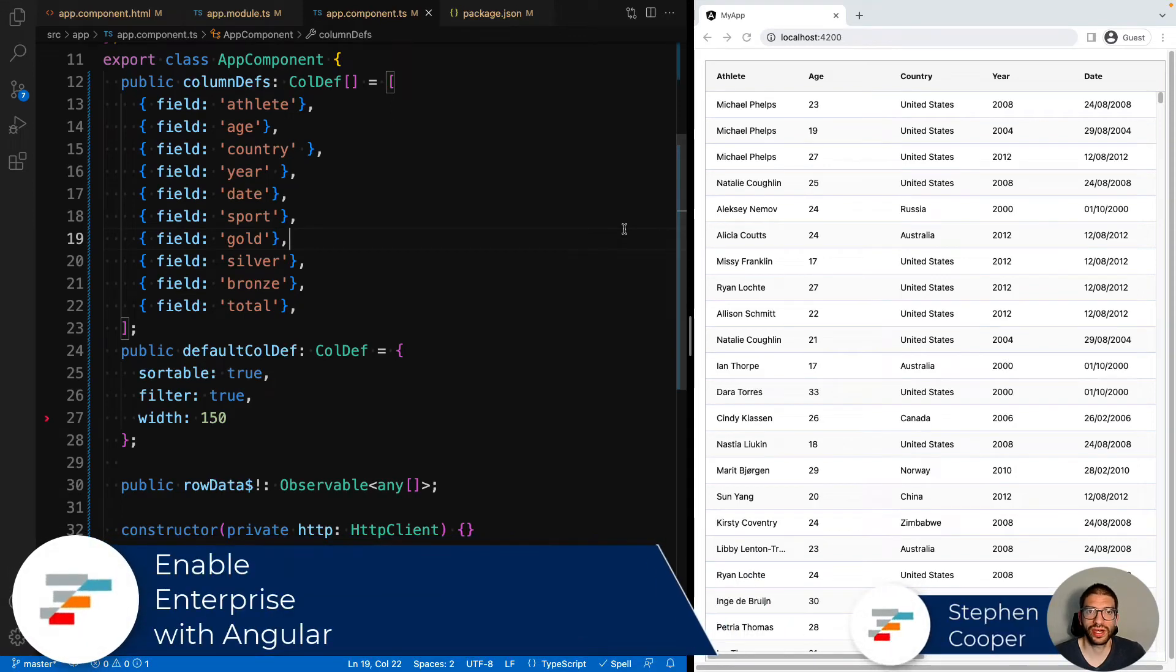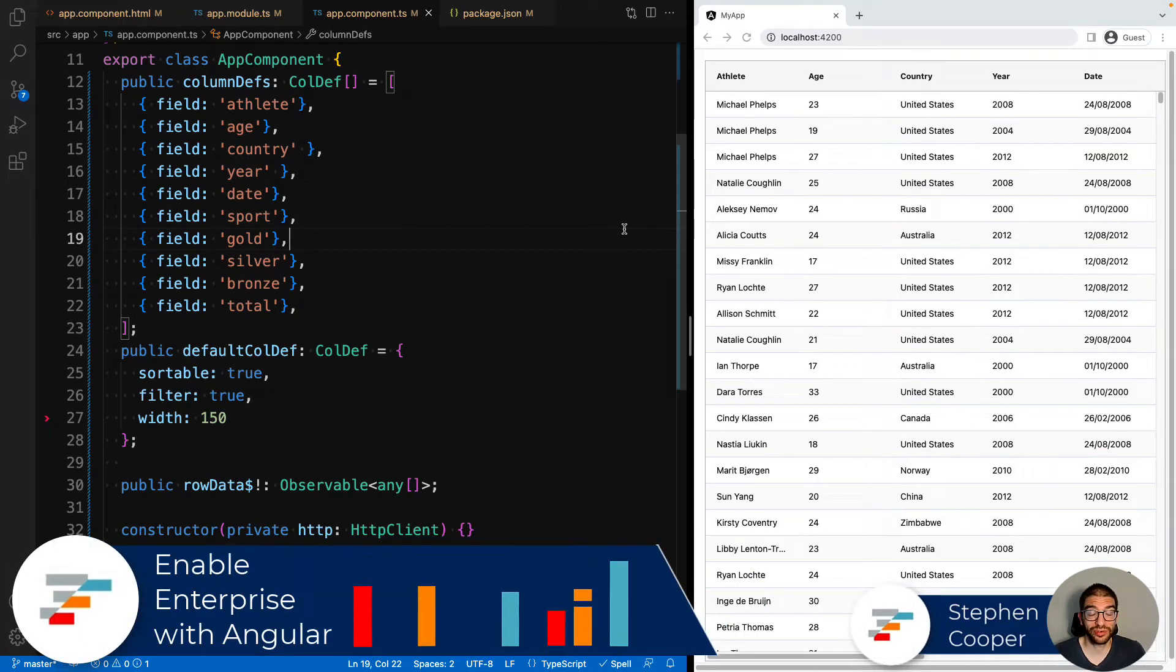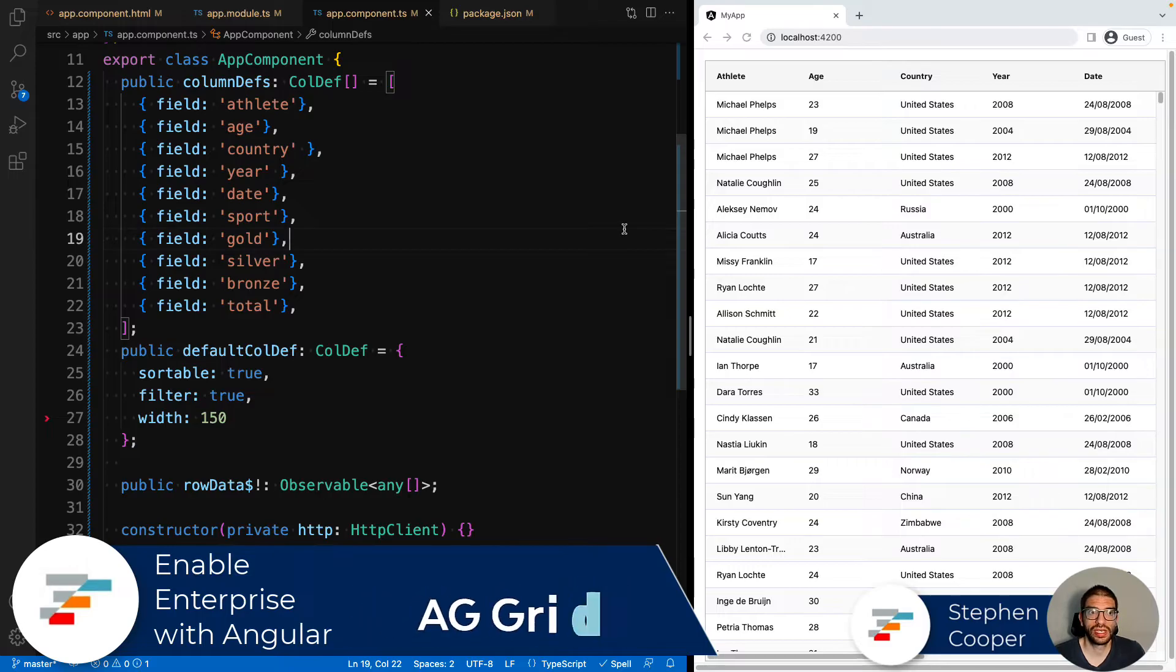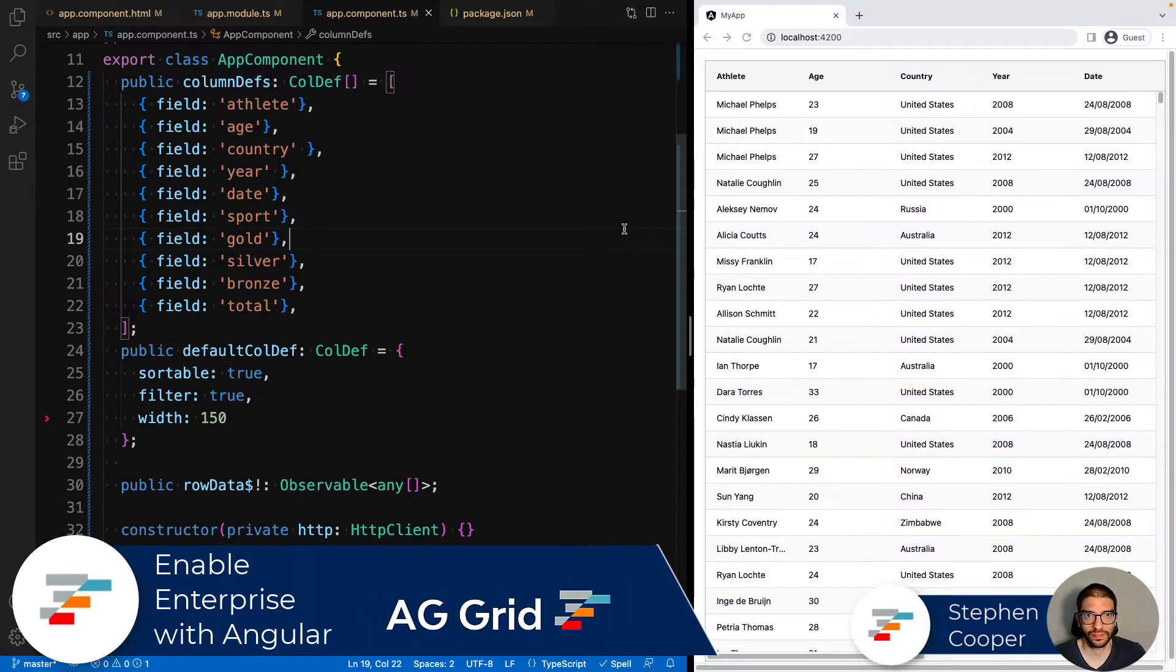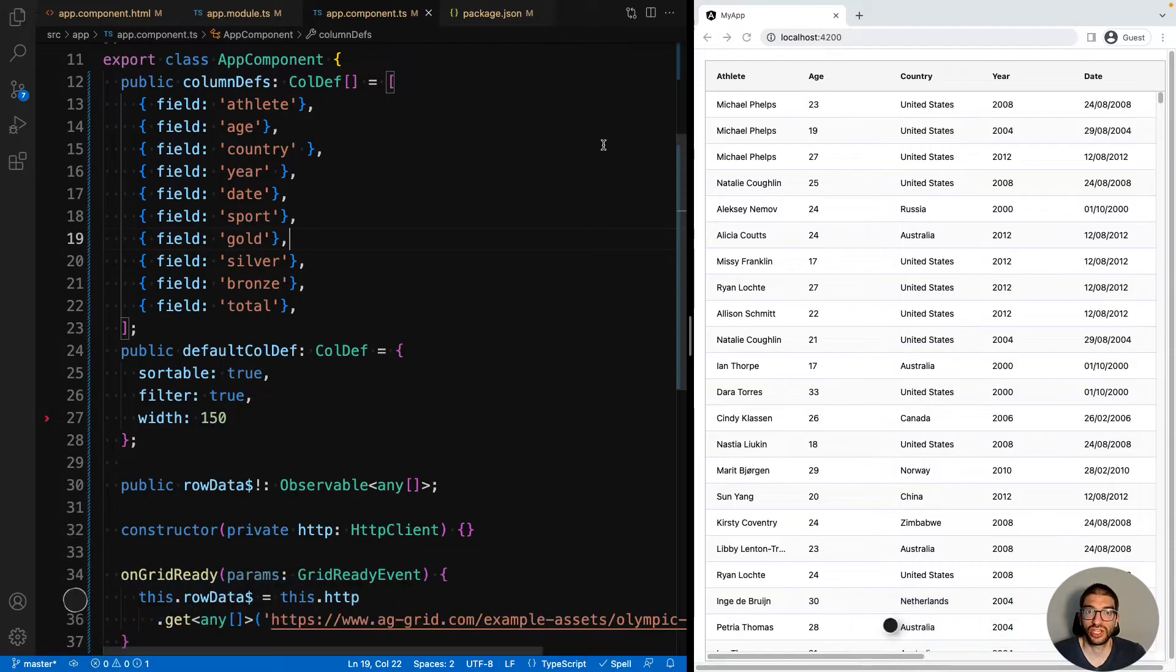Hi, in this video I'm going to show you how to enable the AG Grid enterprise features in your Angular application. We will start with an application using the community version of AG Grid.